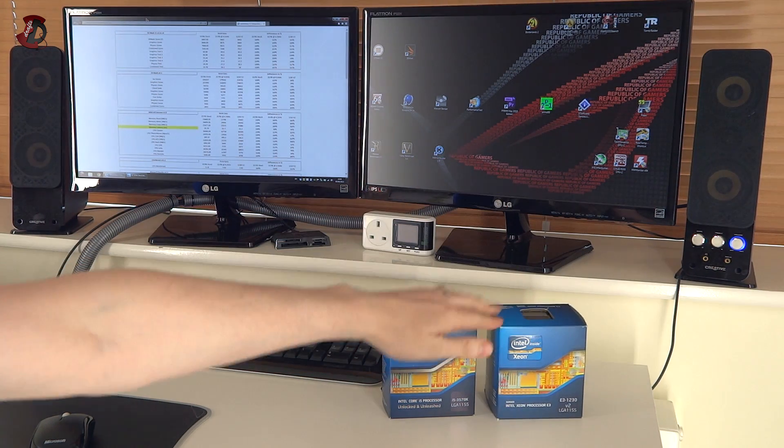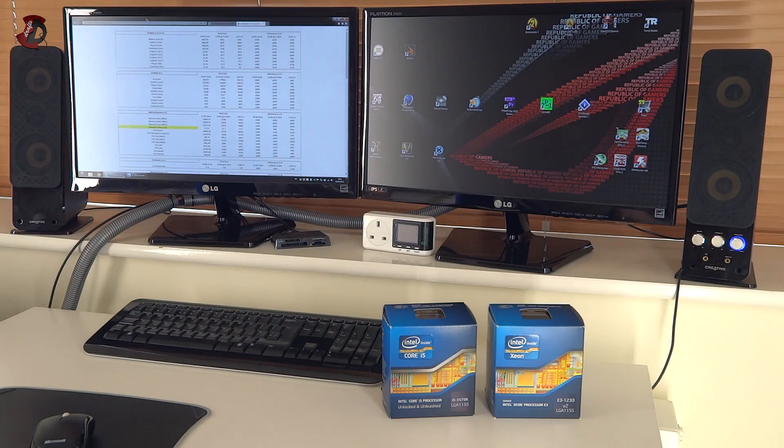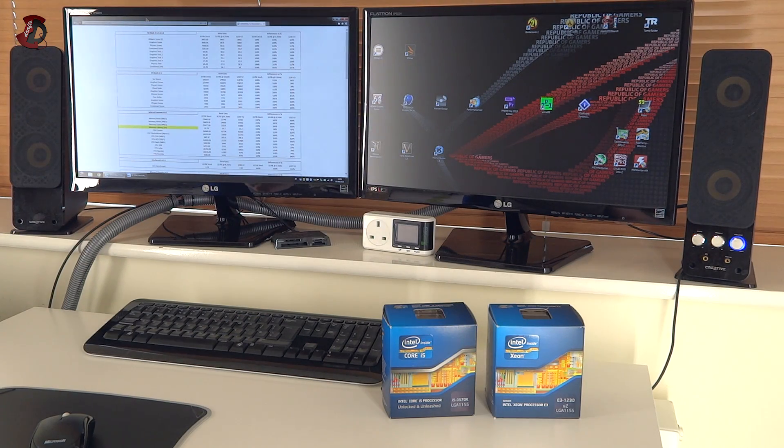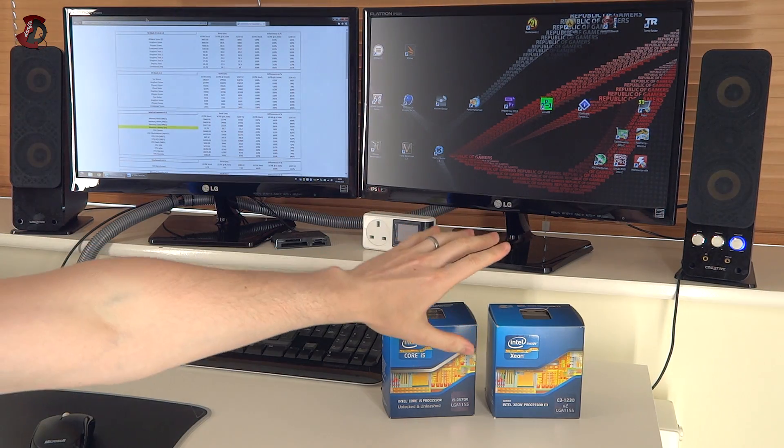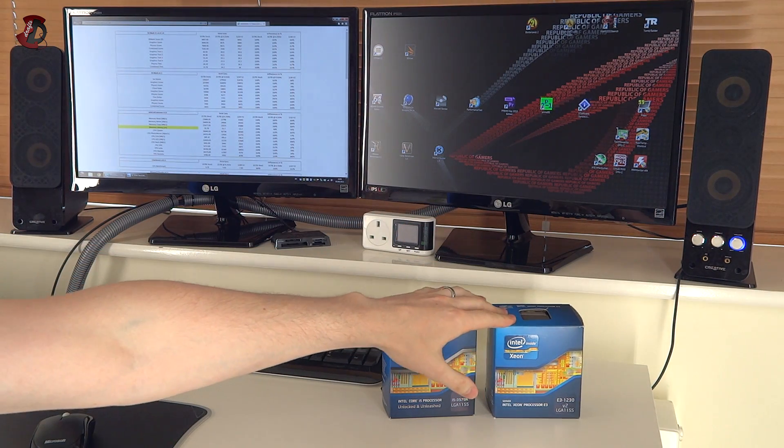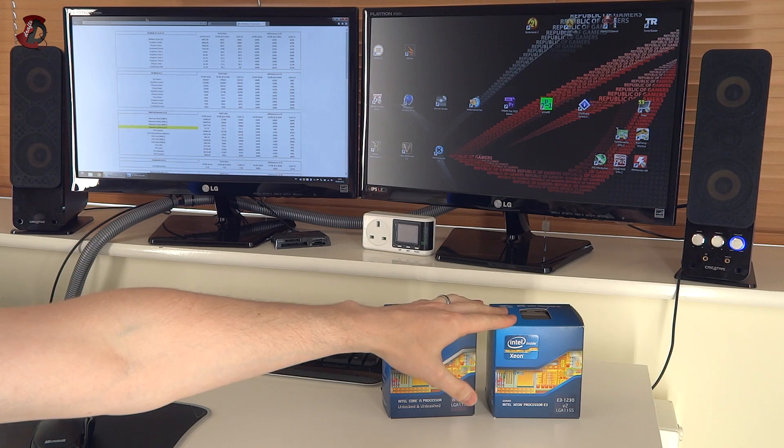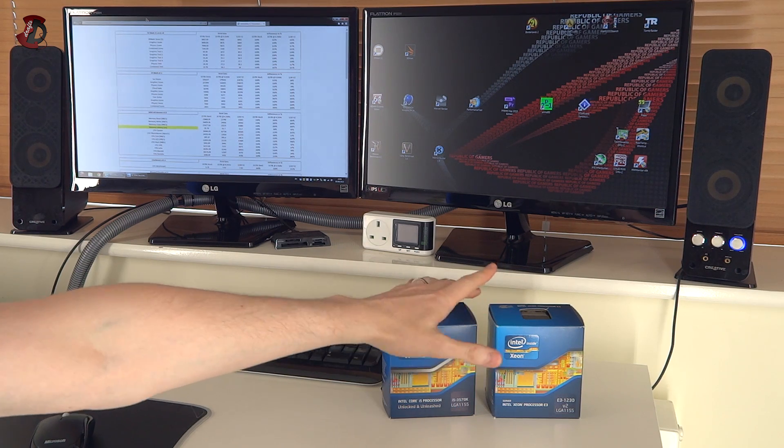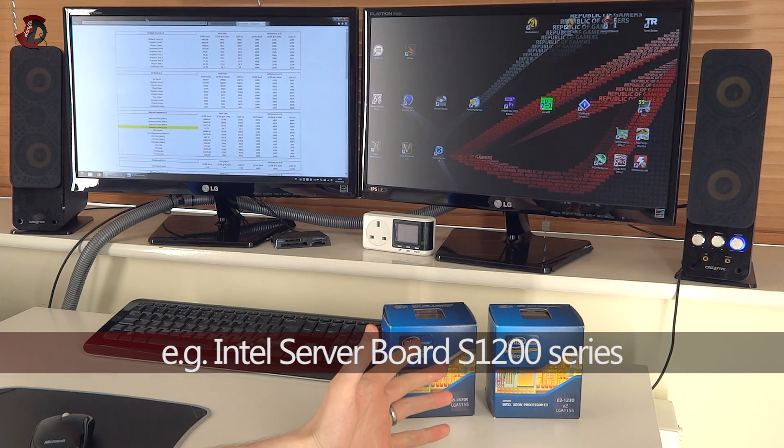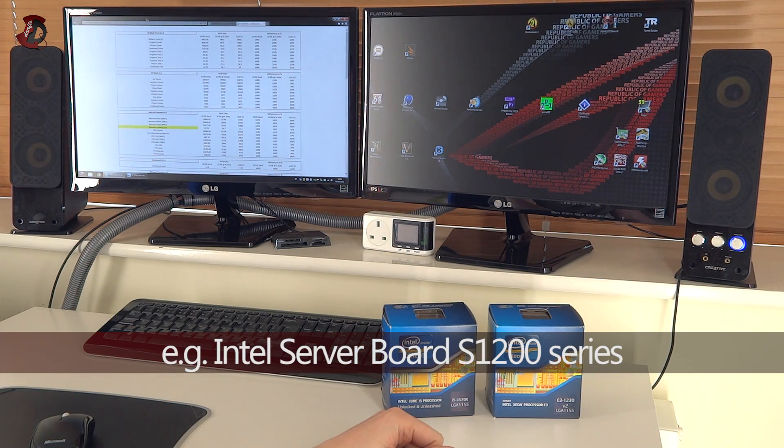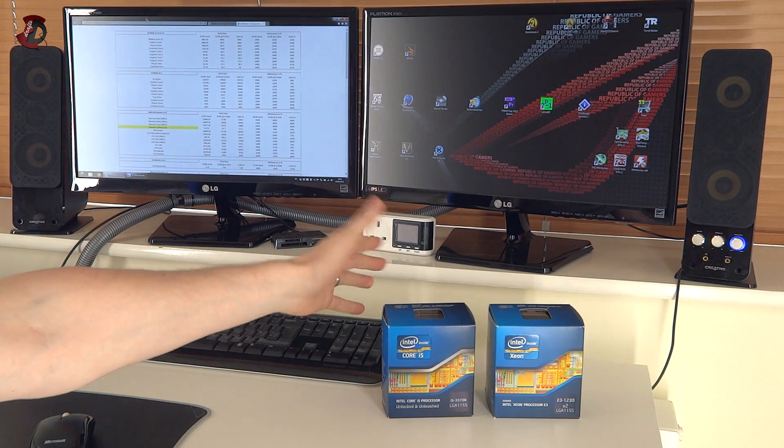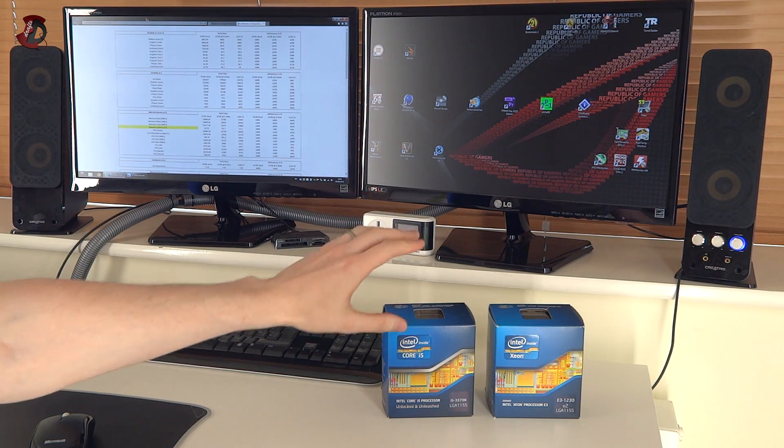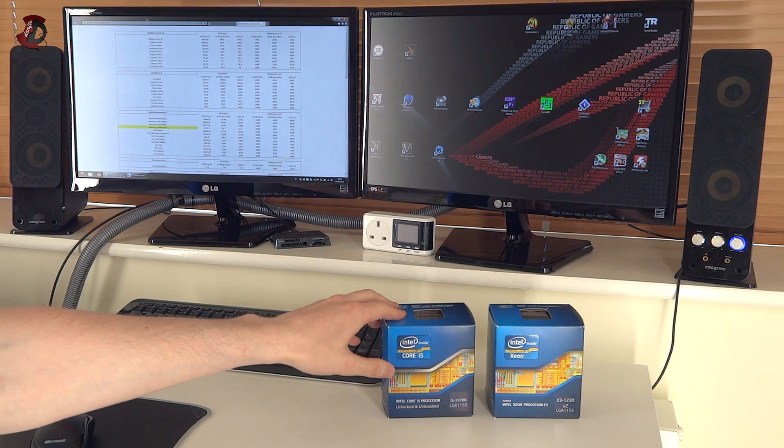Now they're both Ivy Bridge and they're both LGA1155. This particular CPU is actually built for other chipsets than Z68, Z77 or Z87. Well this works probably best on ones like Z77.